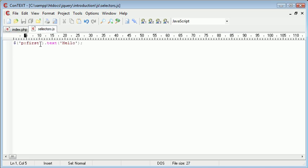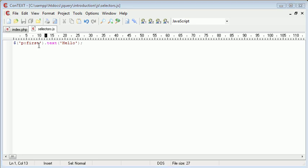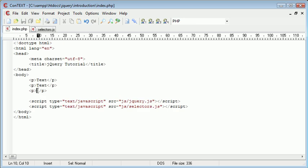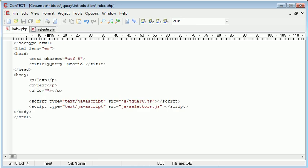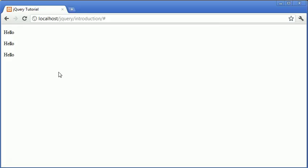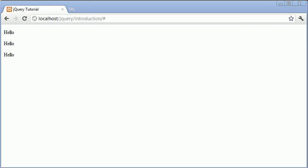Now, you might also want to say p first and go ahead and change this back to just p. You could then go ahead and select id equals, let's just say, para. Let's just put some text in there as well. When we refresh, you can see that they've all changed.